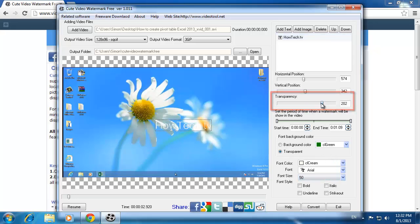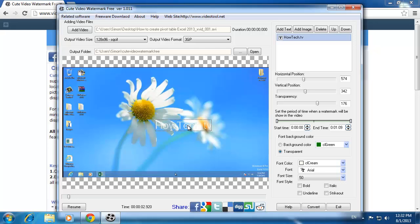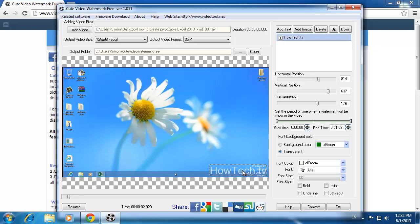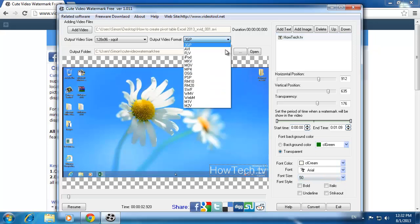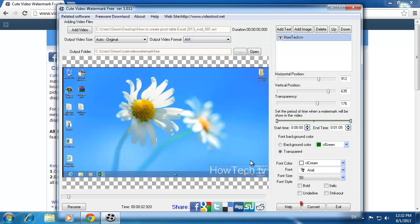Now use the mouse to drag the text around the video screen until you find a good place for it. Before we convert the video, we need to select the output format as the original, in this case AVI. When you have a result you like, just click convert.